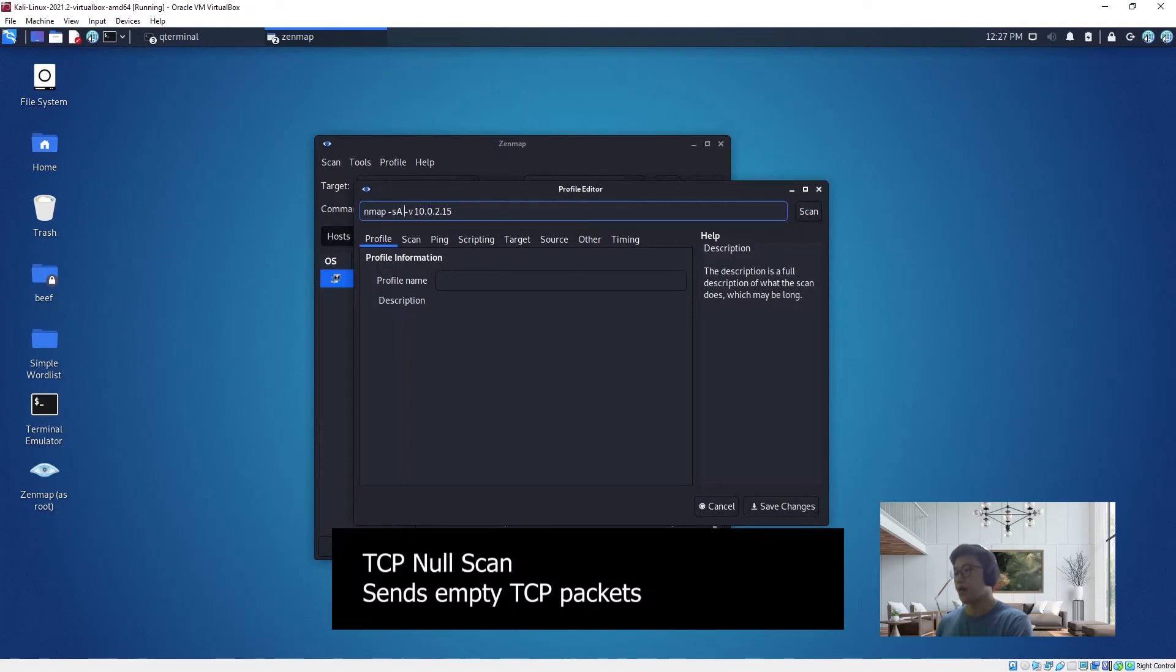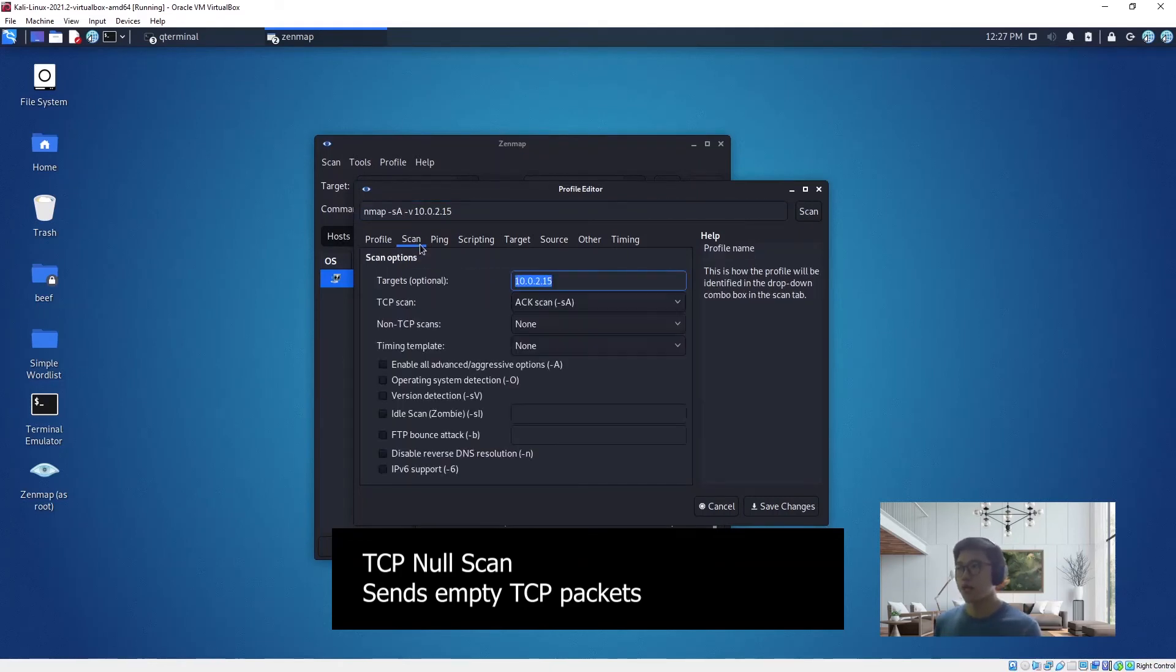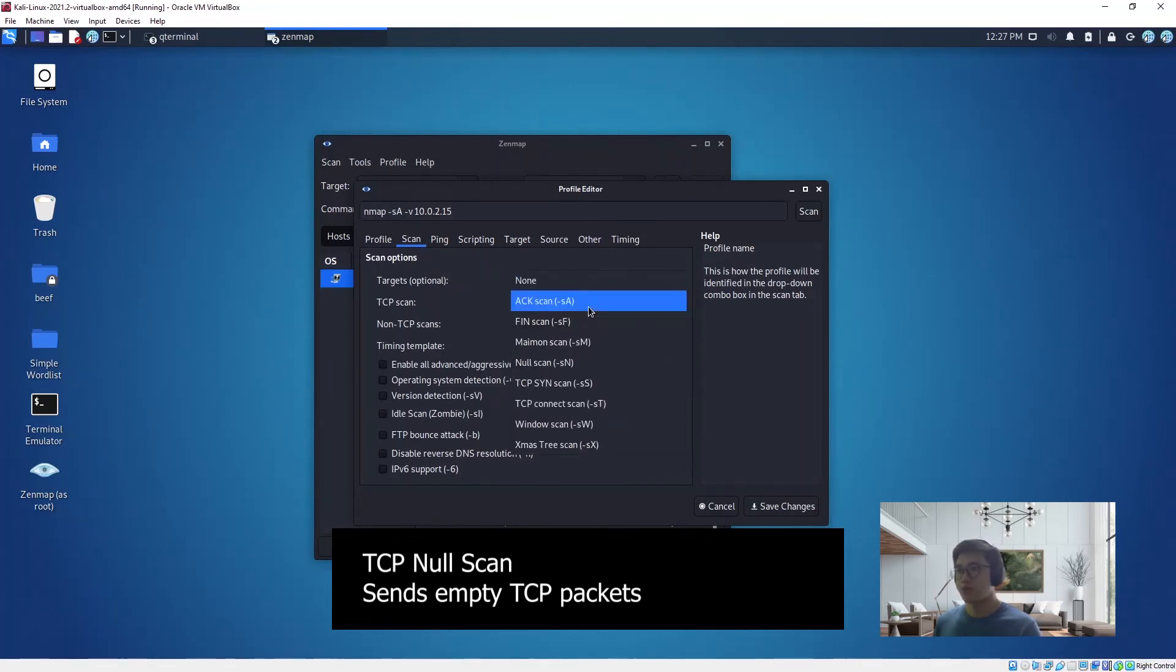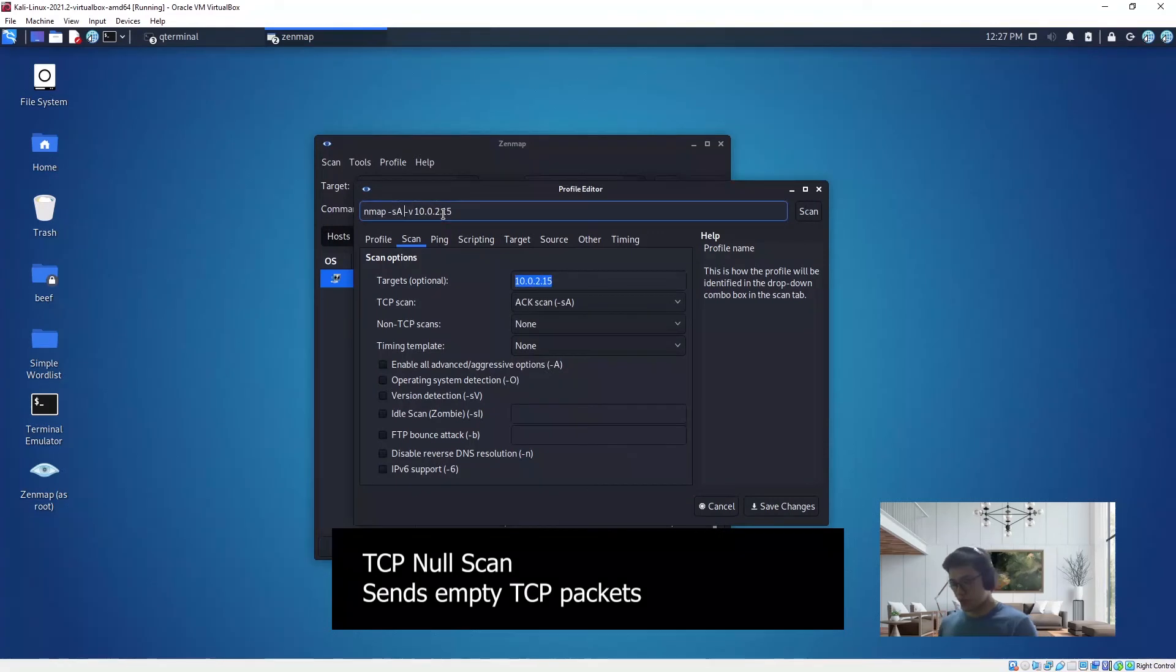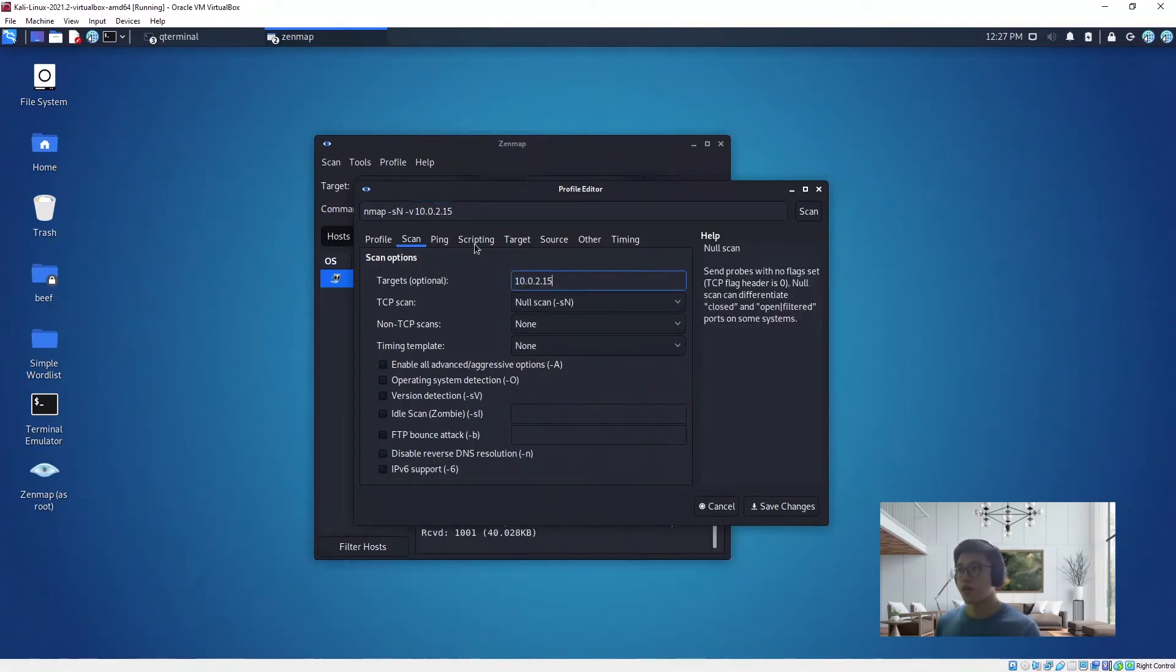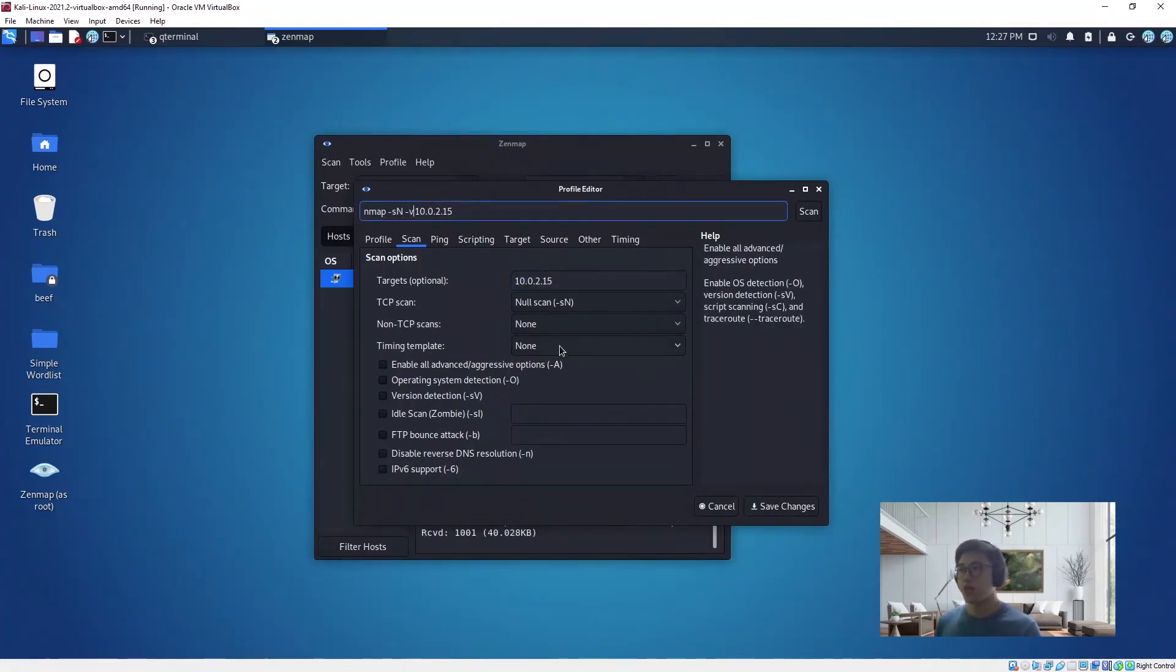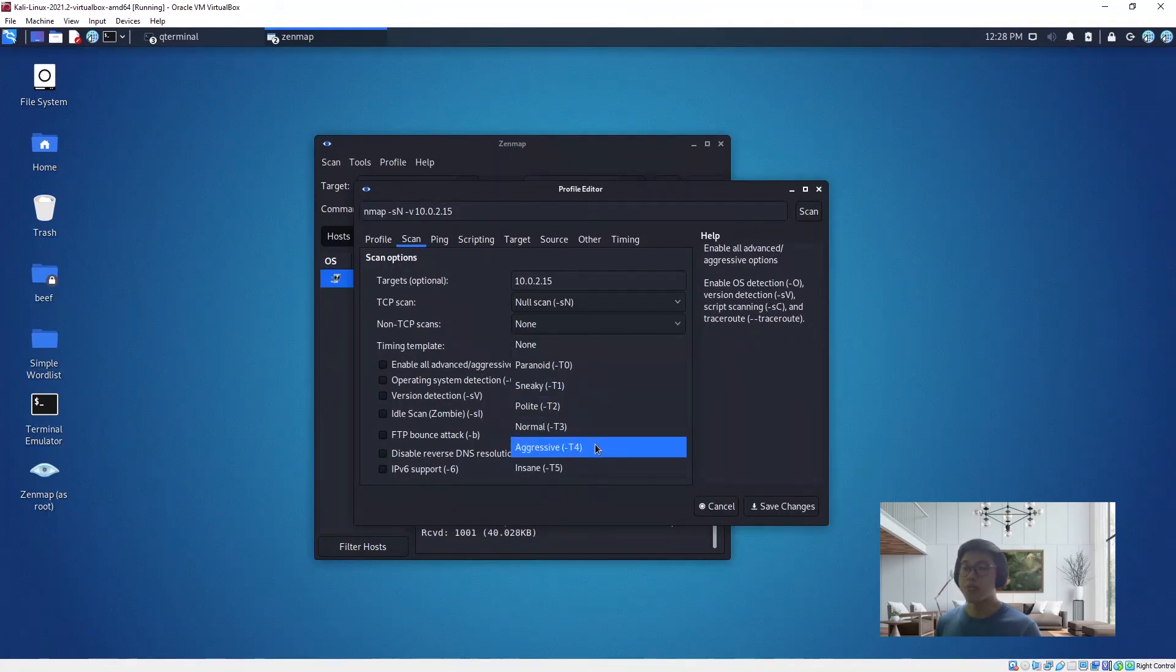This time around we do a TCP NULL scan, which basically sets the TCP flag header to zero and the packet is empty. Let's give it a name first—let's do NULL scan. Next we do a scan, so this is correct.